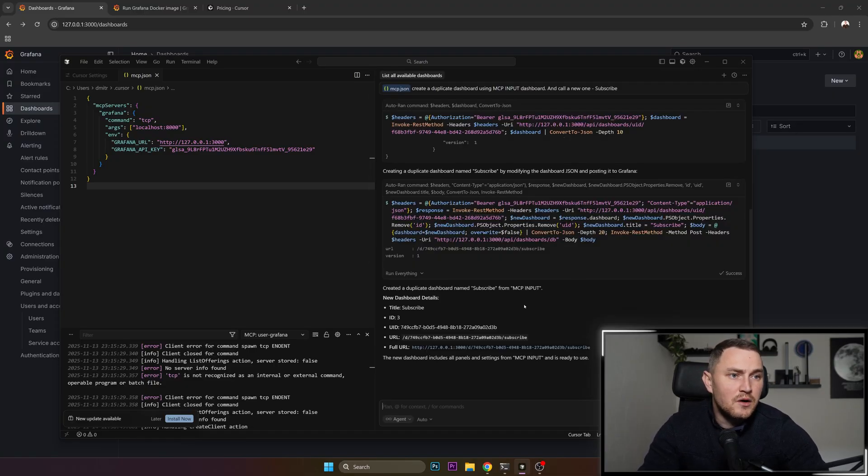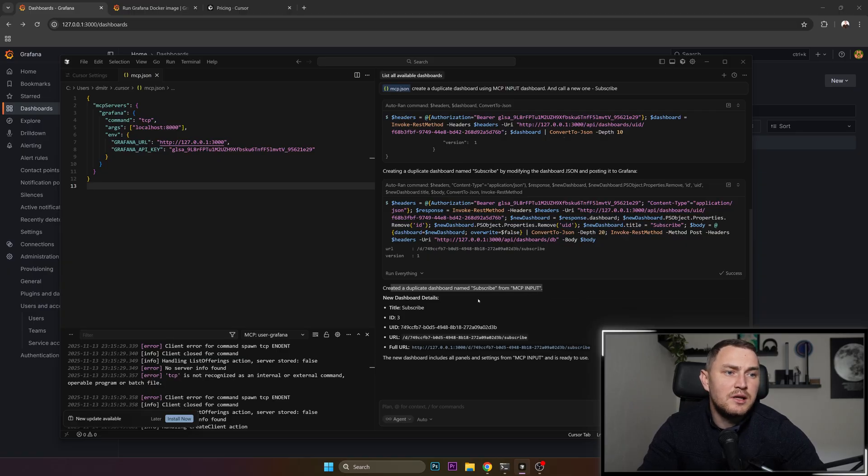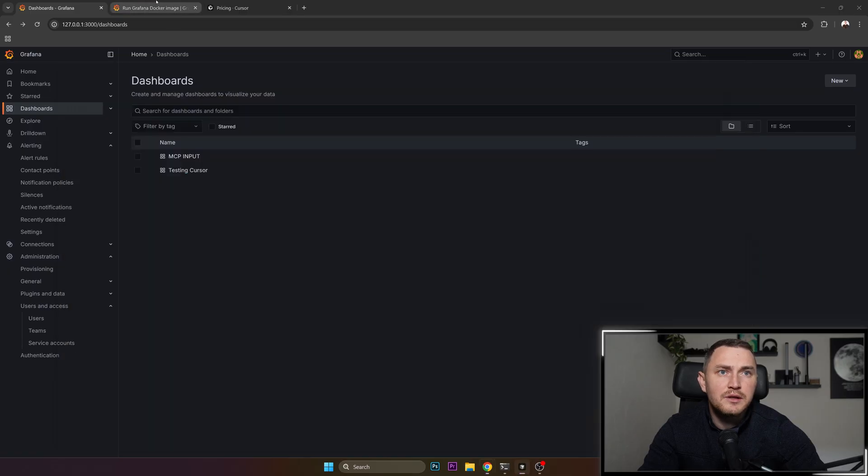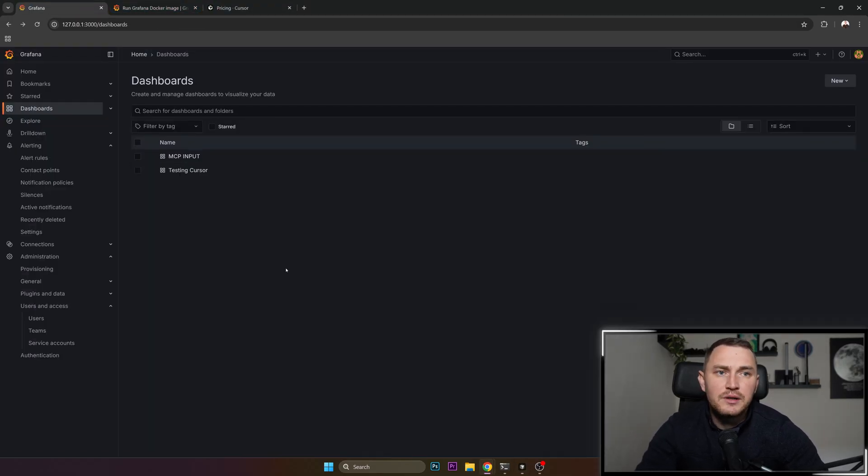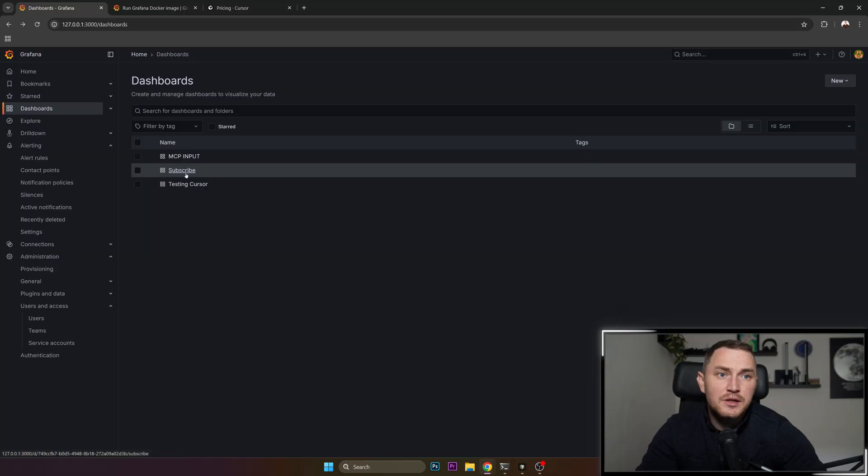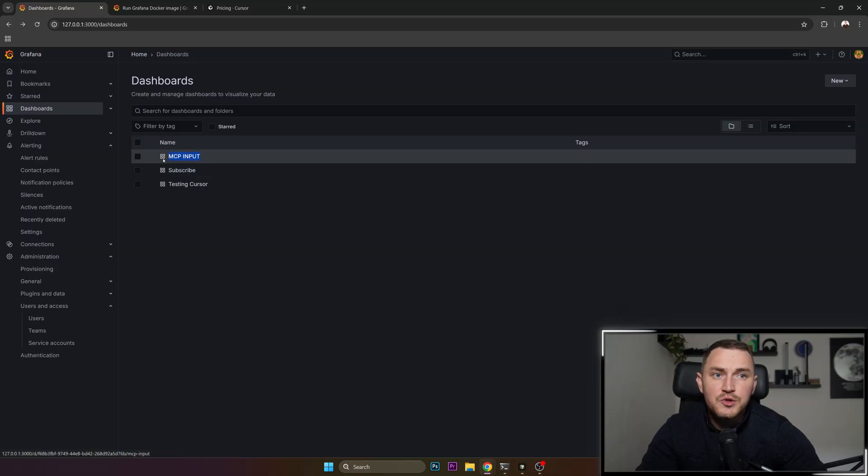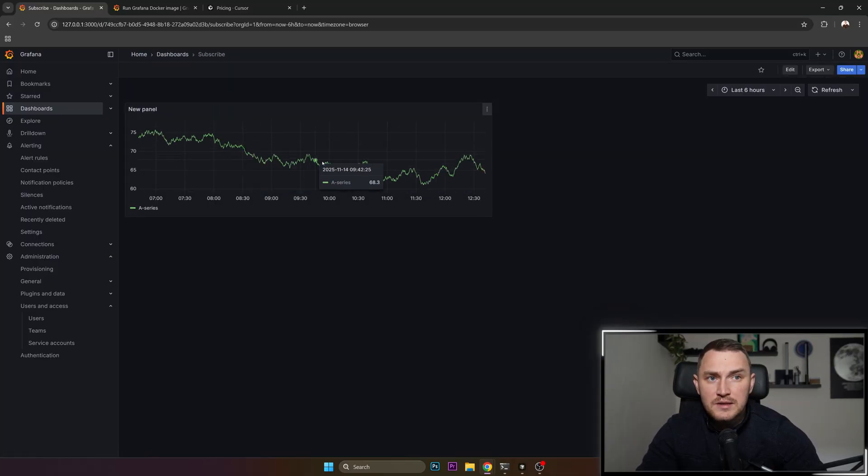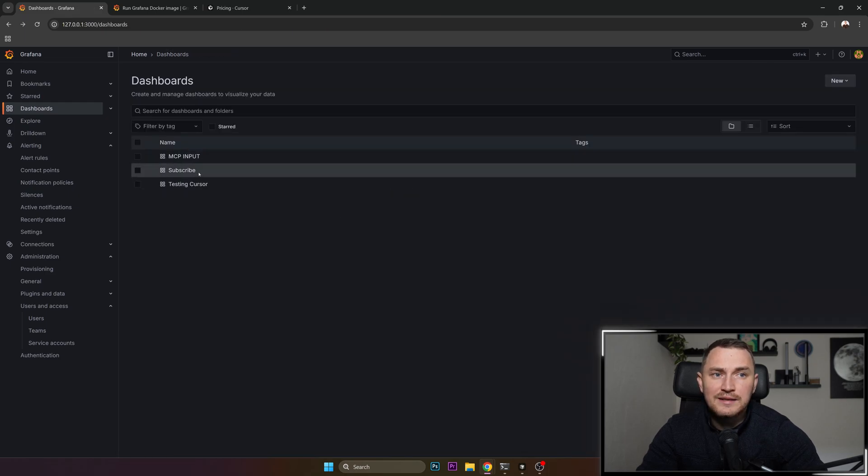We can see it created a duplicate dashboard named subscribe from MCP input, new dashboard details, all the information, full URL. We could click here, but we can also go to our Grafana, refresh the page, and here is the subscribe dashboard which is the clone of MCP input and it also has some automatically generated data inside of it.